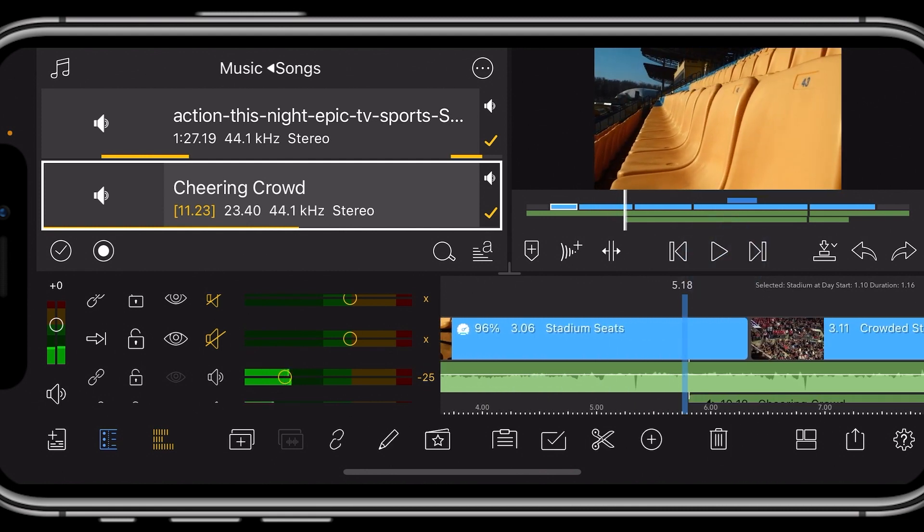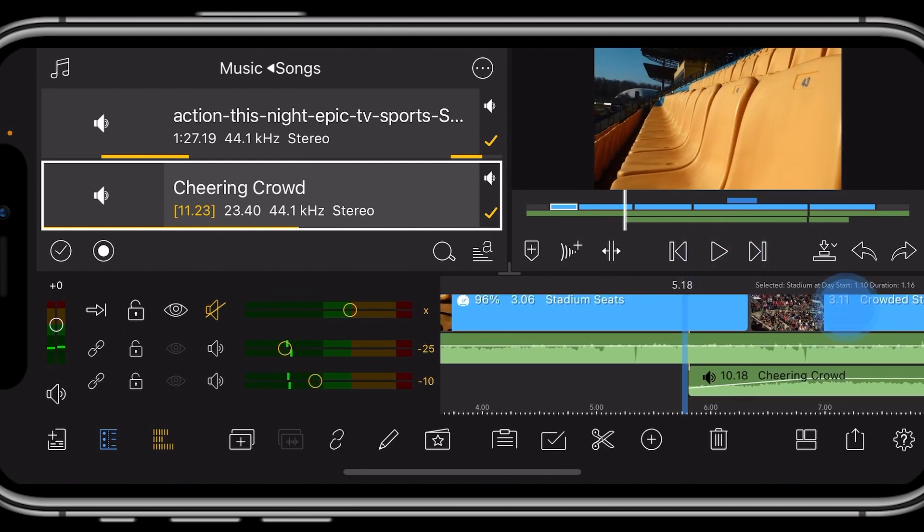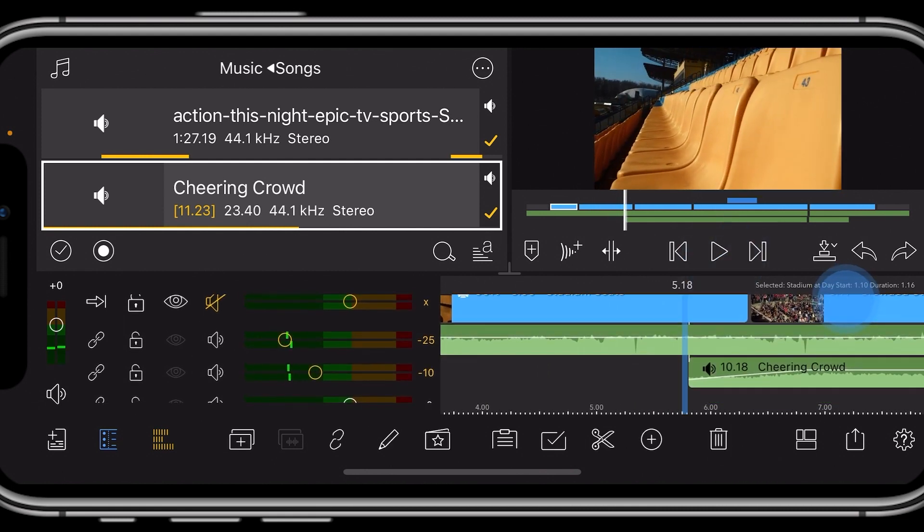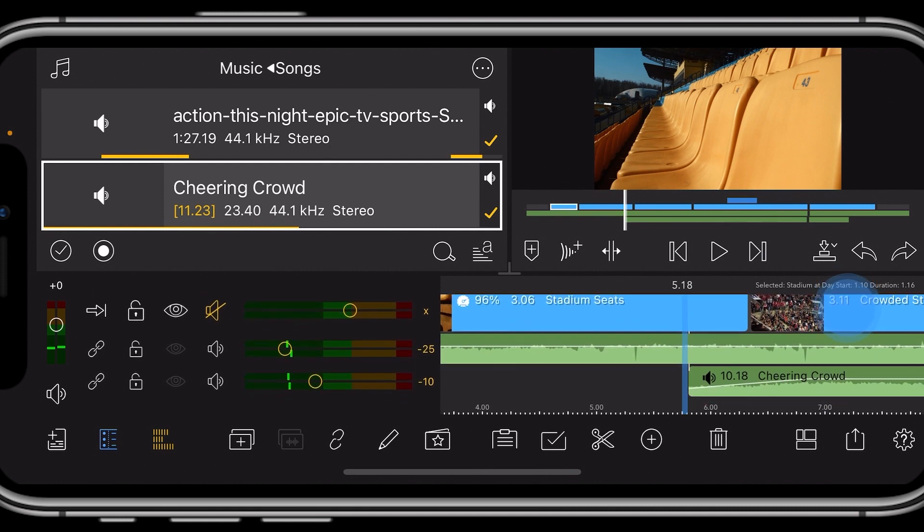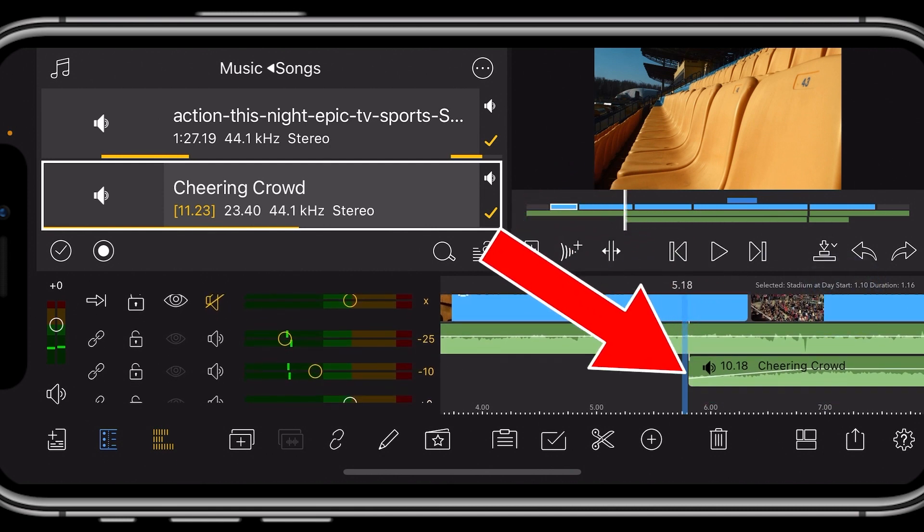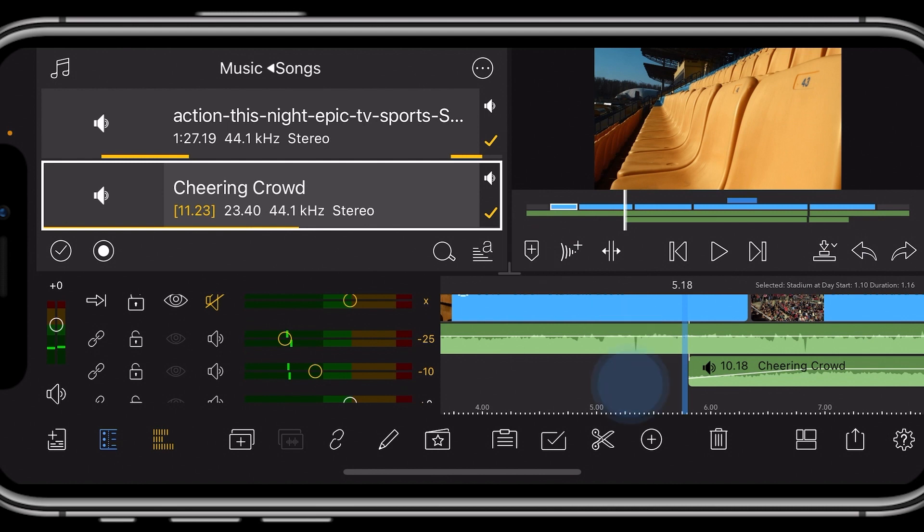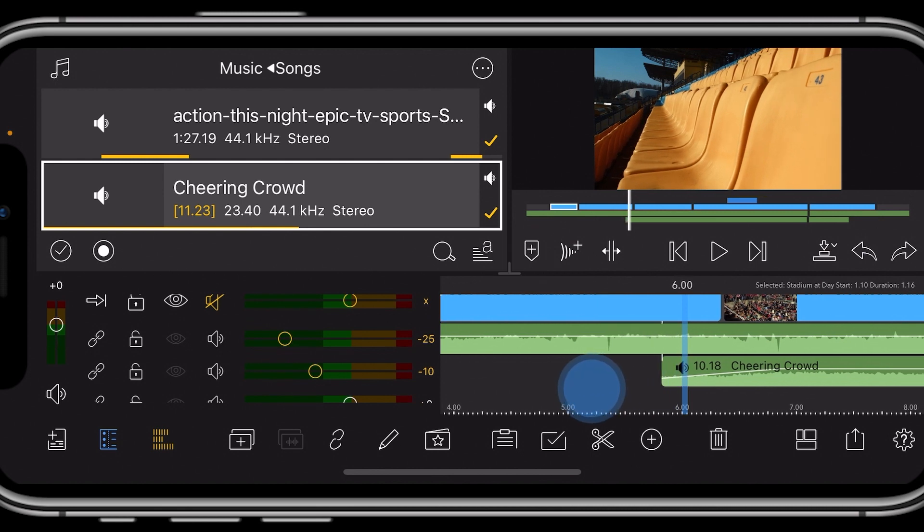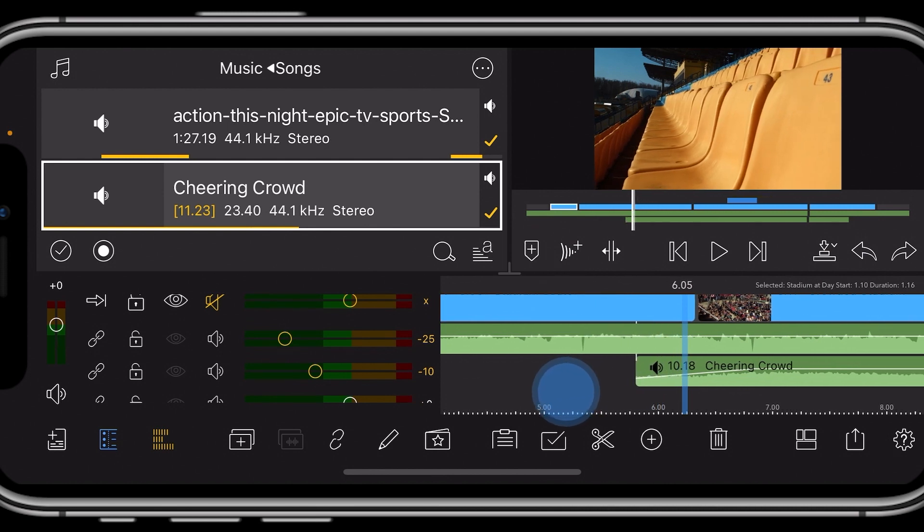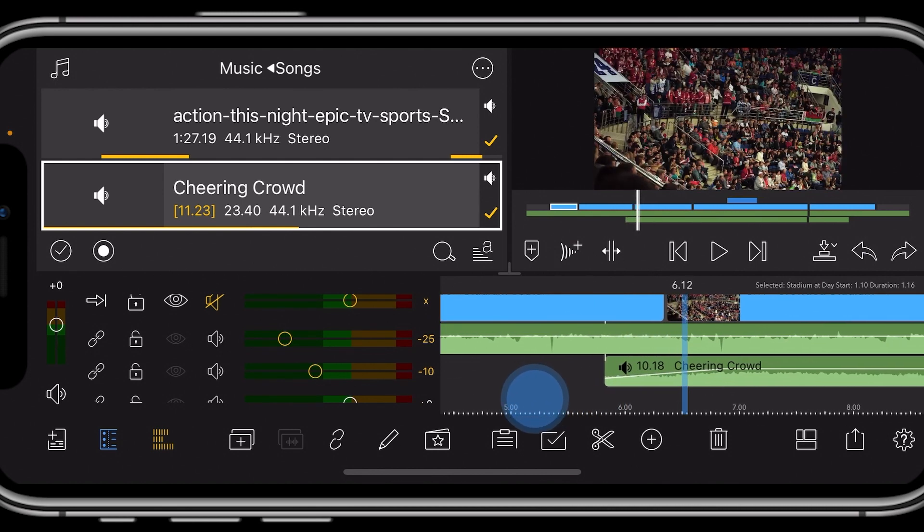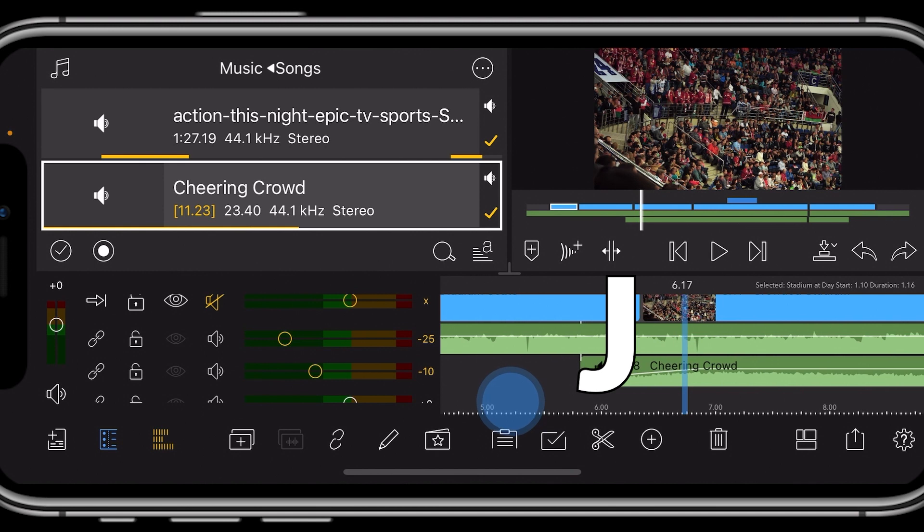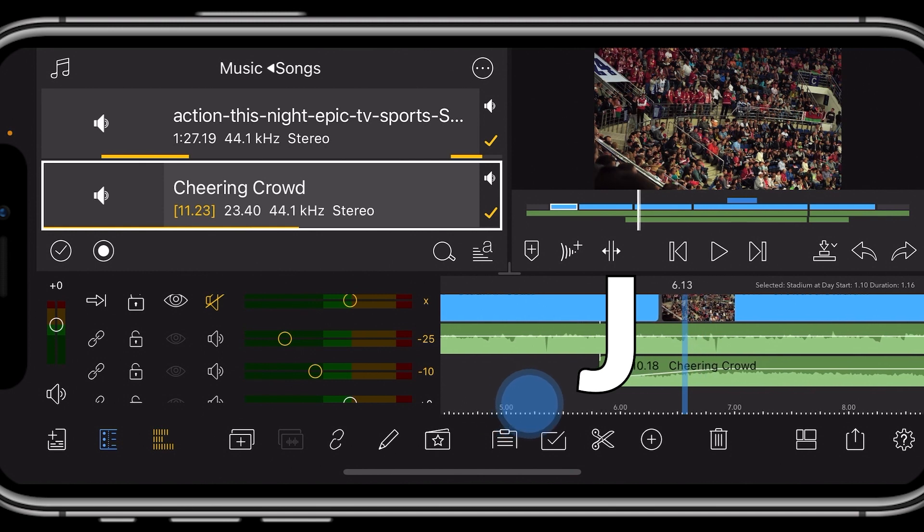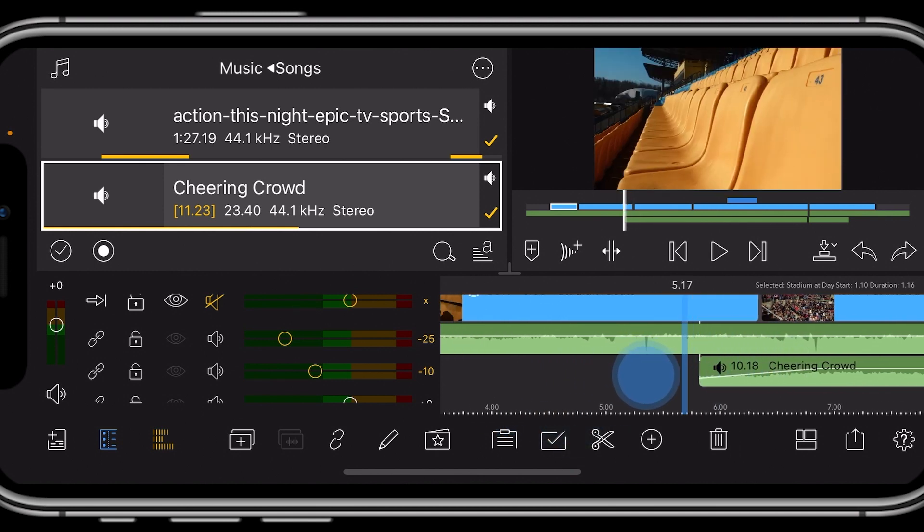Now notice we have another J clip coming up here. At the bottom we have a cheering crowd. The audio comes in before we see the crowd. Audio in, and then crowd. This is another J cut. Notice how it's a smooth transition into the crowd.